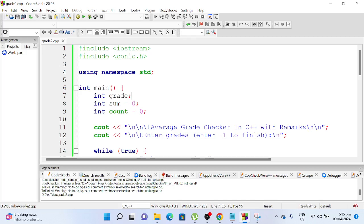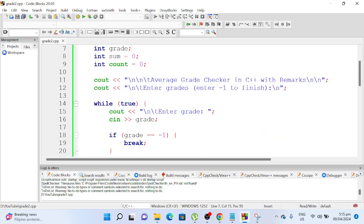Good day everyone, welcome to my channel. So in this video guys, I will teach you how to write a program that will ask a user to give a series of grades.